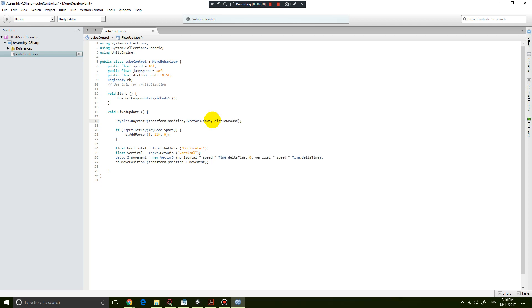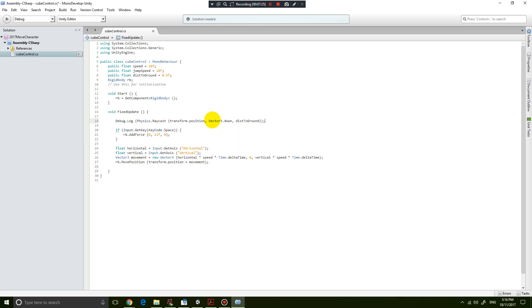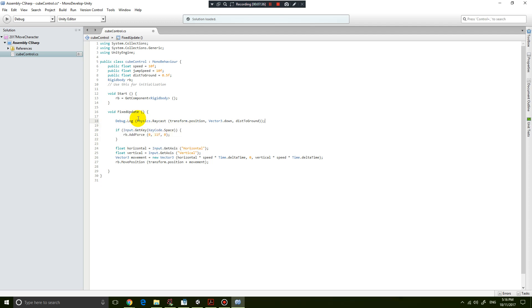That's enough to say raycast, but what I want to do is print a message to the screen: Debug.Log. What this is going to do is every fixed frame, it's going to print a message saying whether my object is touching the ground.